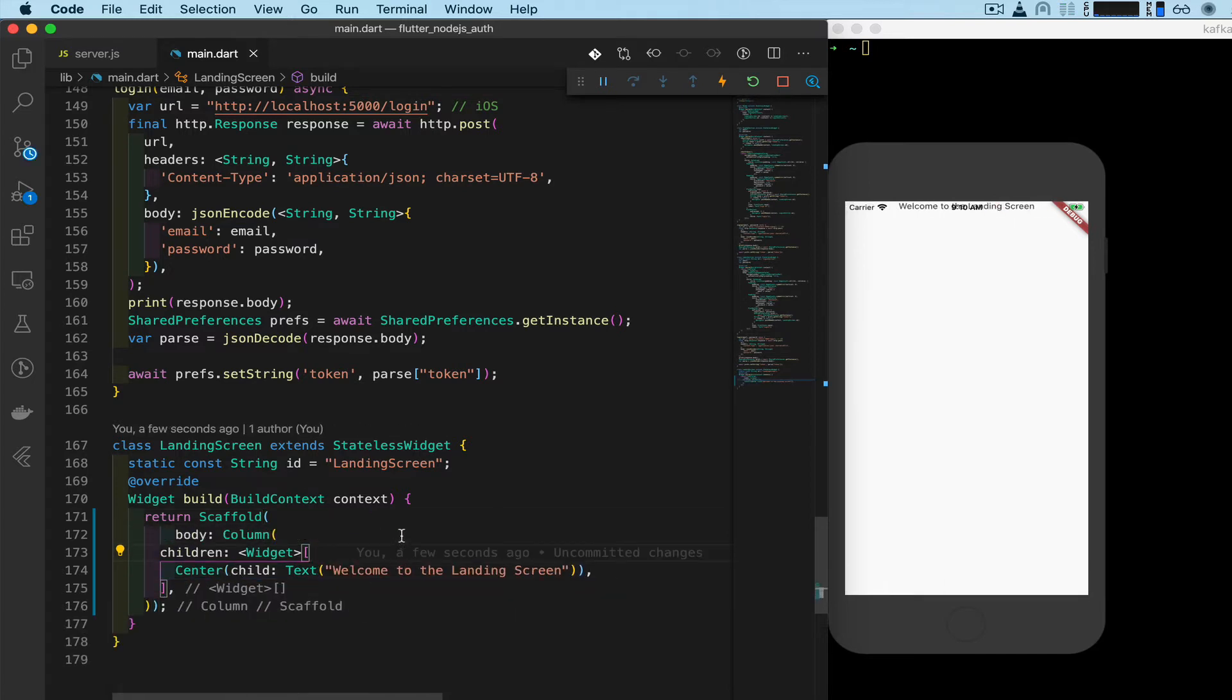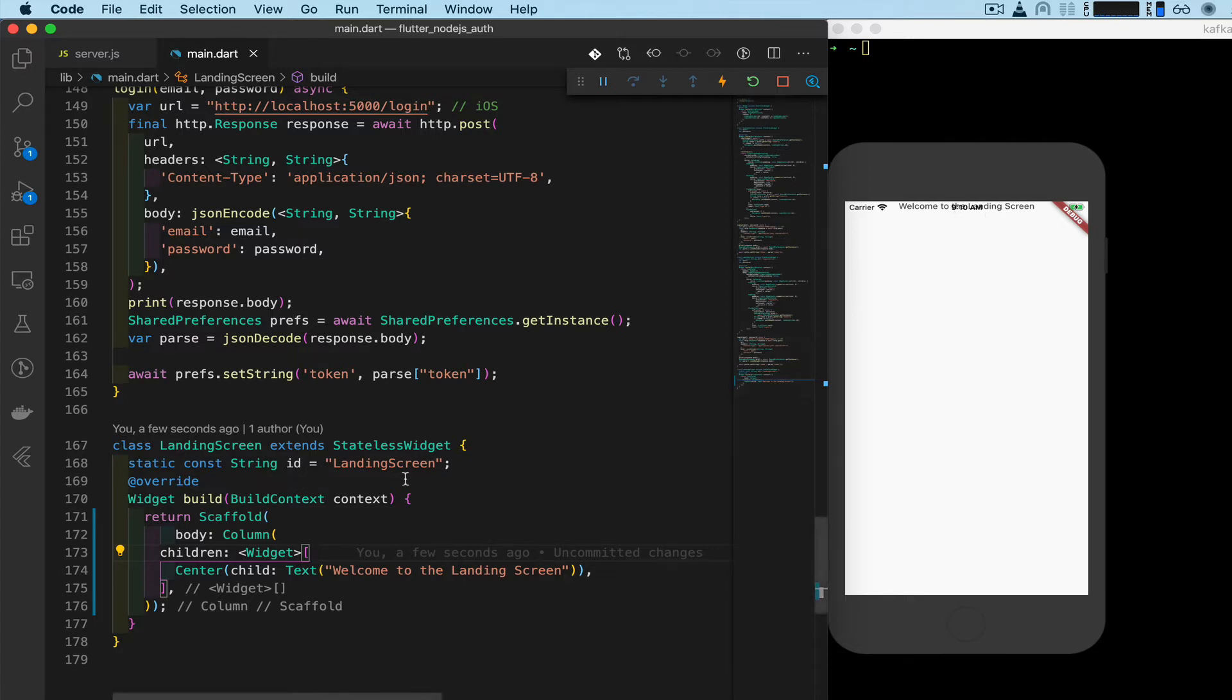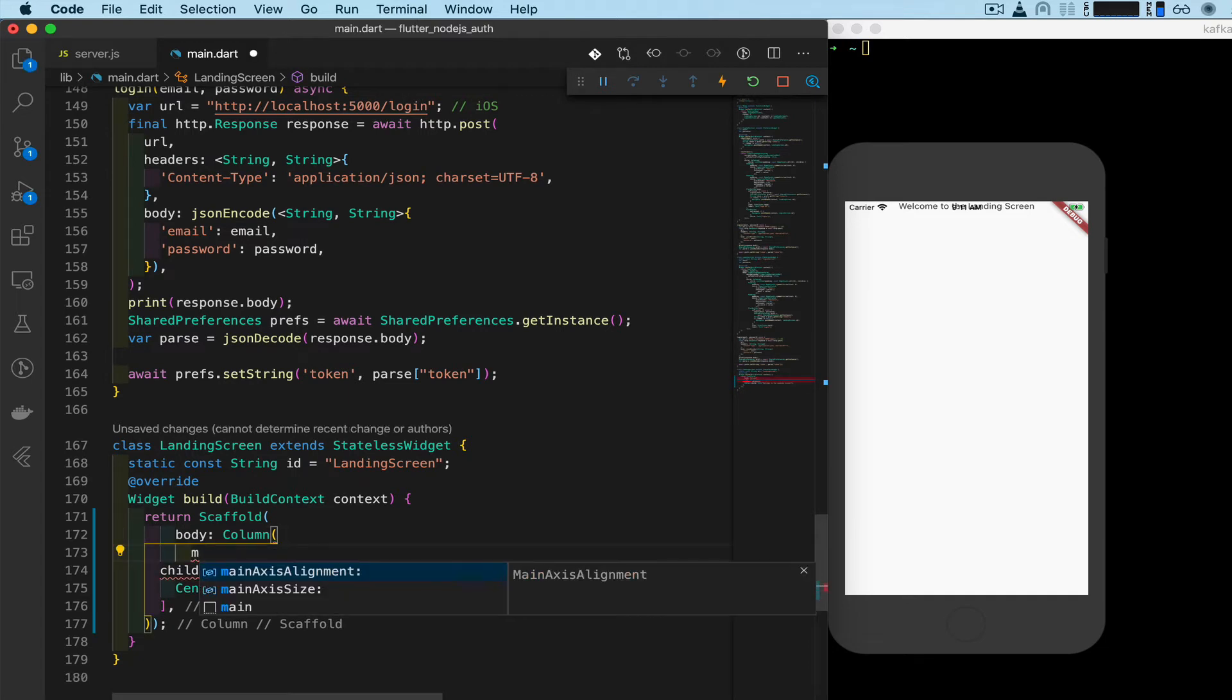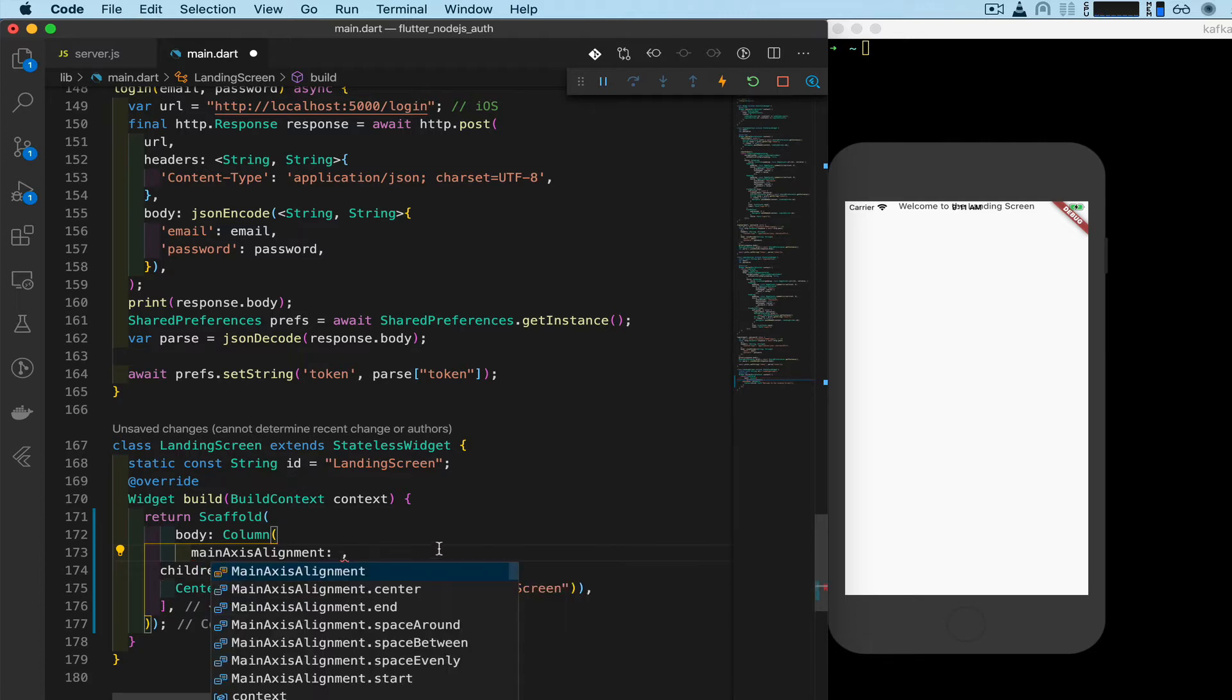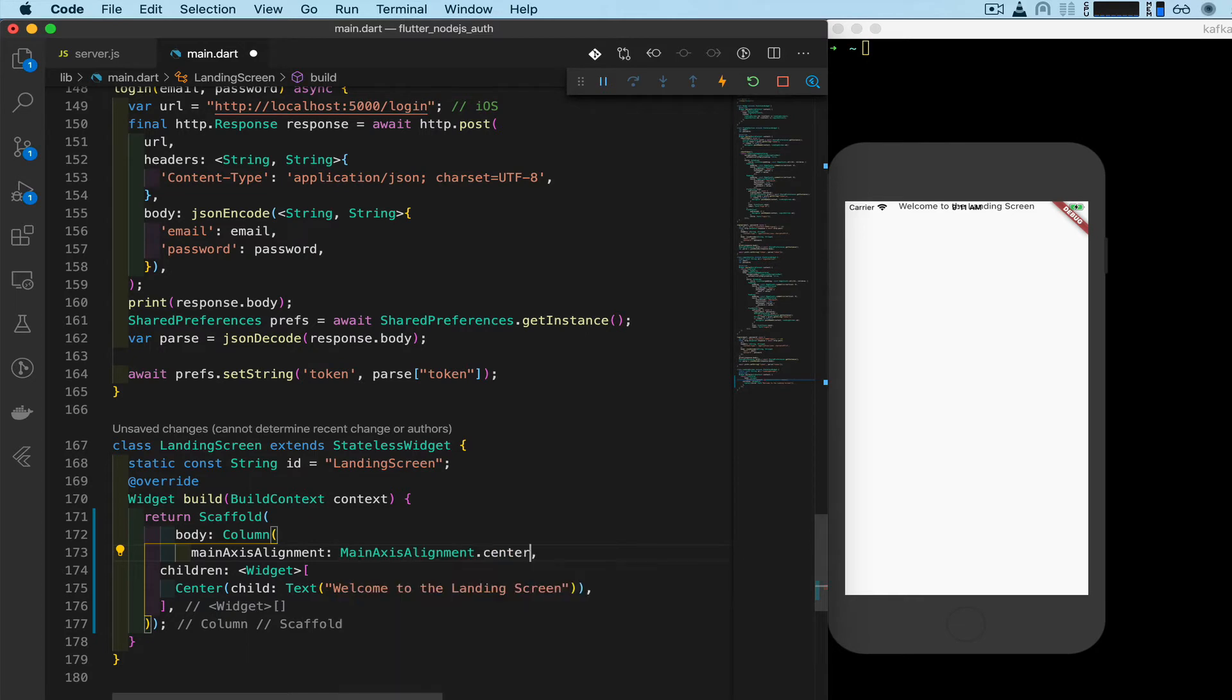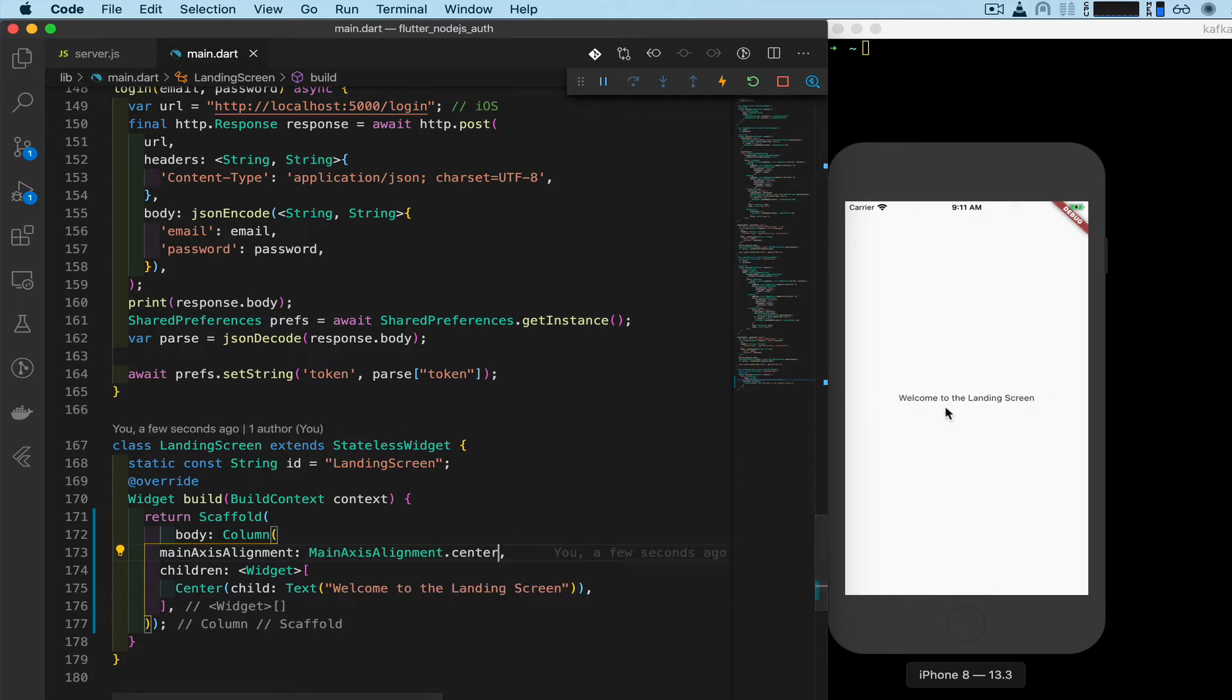To the top again. And the reason for that is we have to add a property that column has, which is main axis alignment. And then we'll type in main axis alignment dot center. Save. And it puts it in the middle.